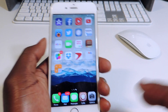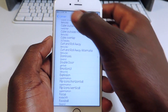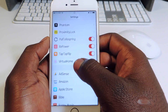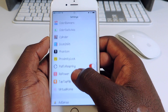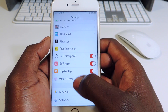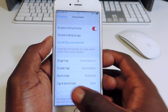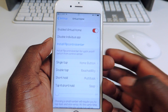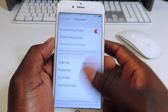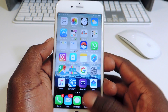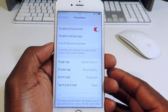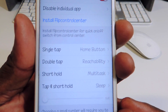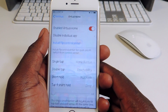My sixth one is called Virtual Home. If you go to settings, you can see the options at the bottom — tap and then a short hold will put it to sleep, double tap gives you reachability, and single tap is home. So if I want to go home from here, I tap once and it brings me home. You guys can go in there and play with it.